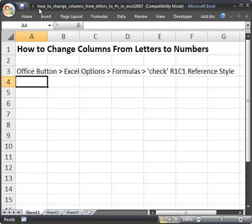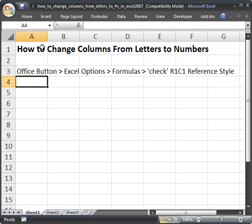I'm going to show you a pretty neat trick in Excel: how to change the columns here from letters to numbers. And it's actually really easy. This is for Excel 2007, what I'm going to show you right now.